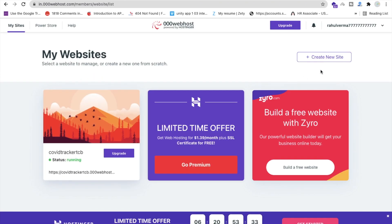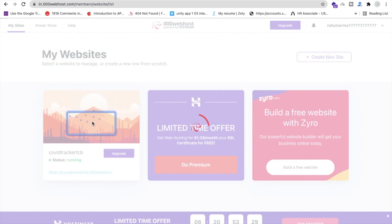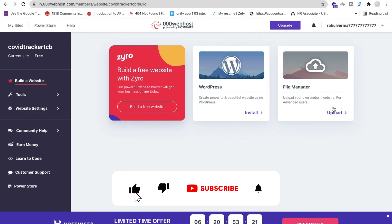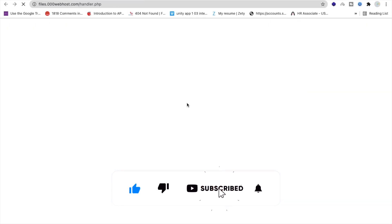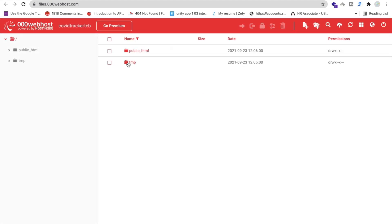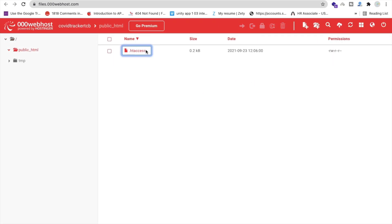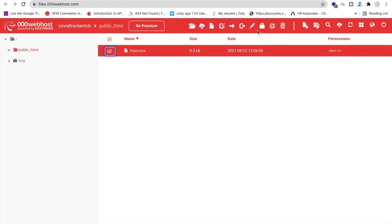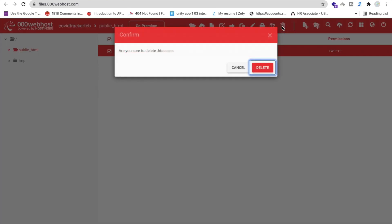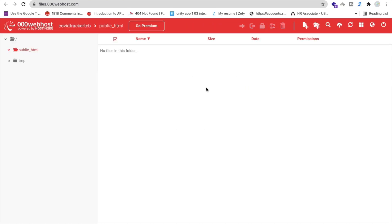Go to 'Manage Website', then 'File Manager'. You can see there's only one file there right now. Go to 'public_html' and delete that default file. Now we have to upload our files here, but we can't upload the React source files directly — we need to create a build.